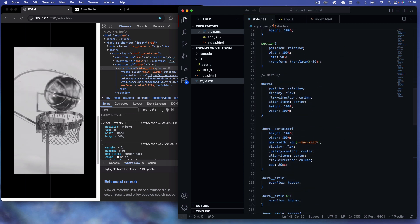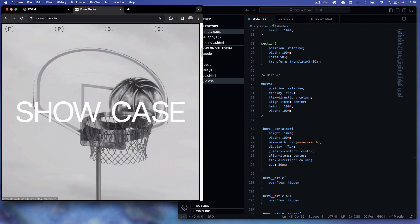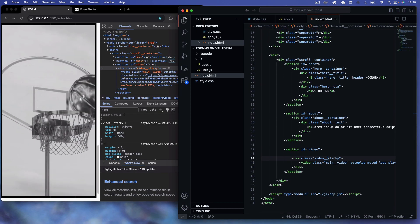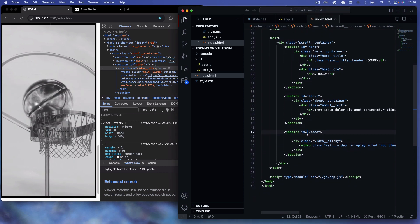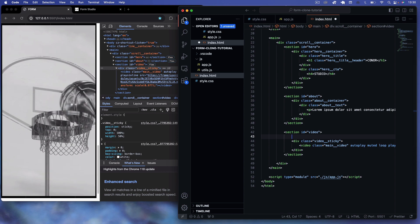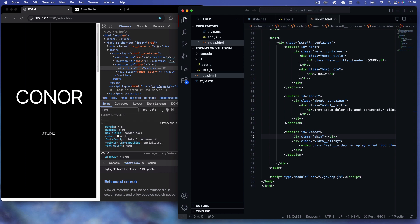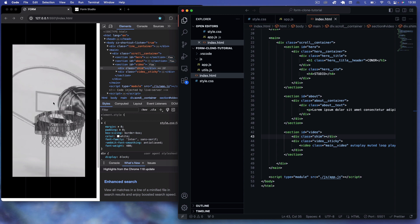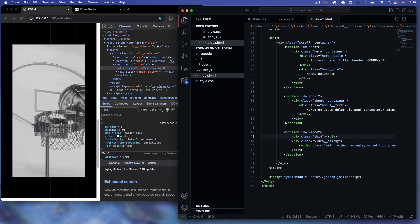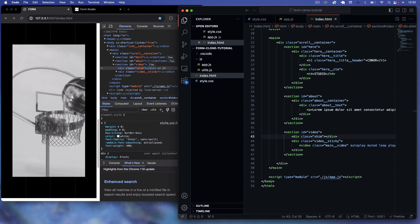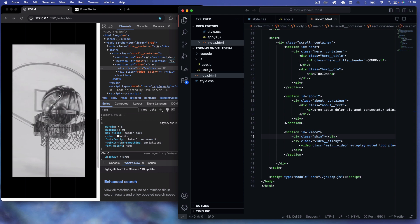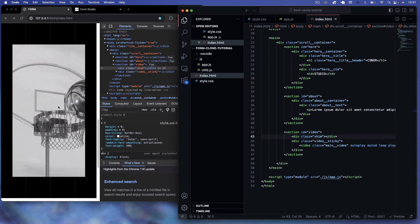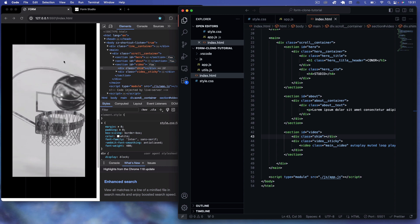Now let's create the text overlay. In index.html inside the video section we first create a div with a class of shim. This is a transparent div placed over our video that allows smooth scrolling on mobile devices — it prevents touch events on the video. I tried using pointer-events none and touch-action none in CSS but it didn't work, so the only solution was a transparent div over the top.